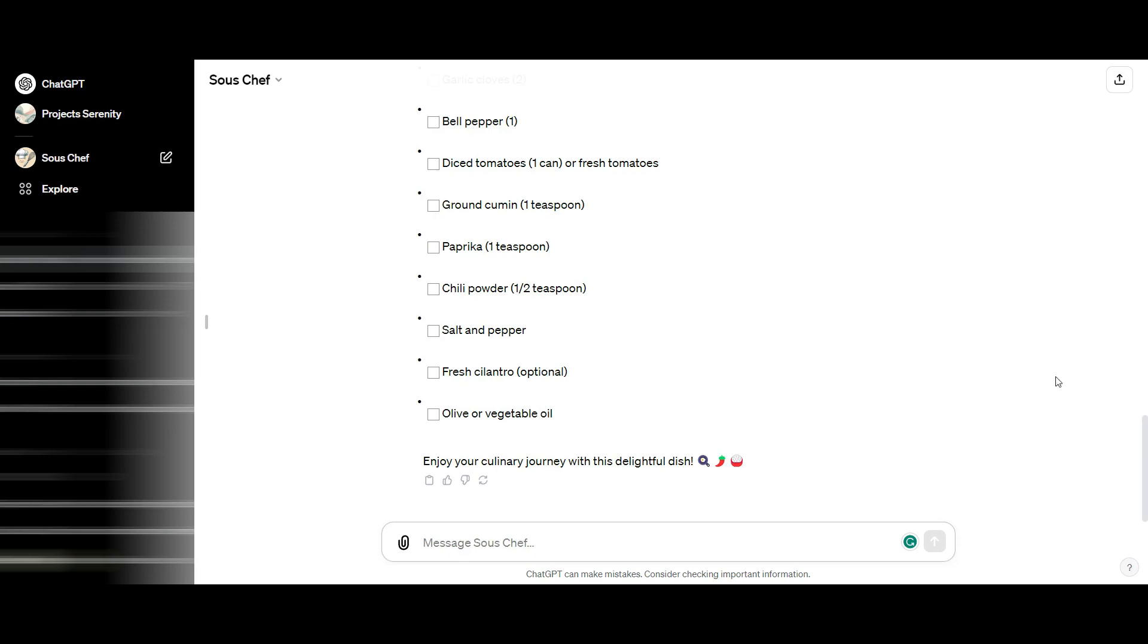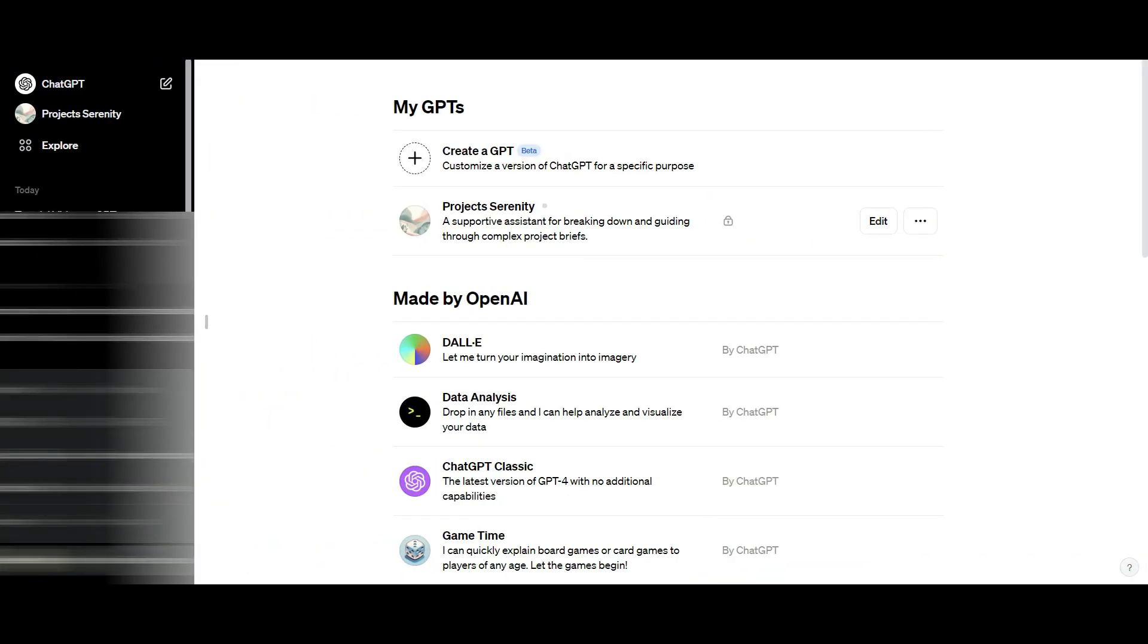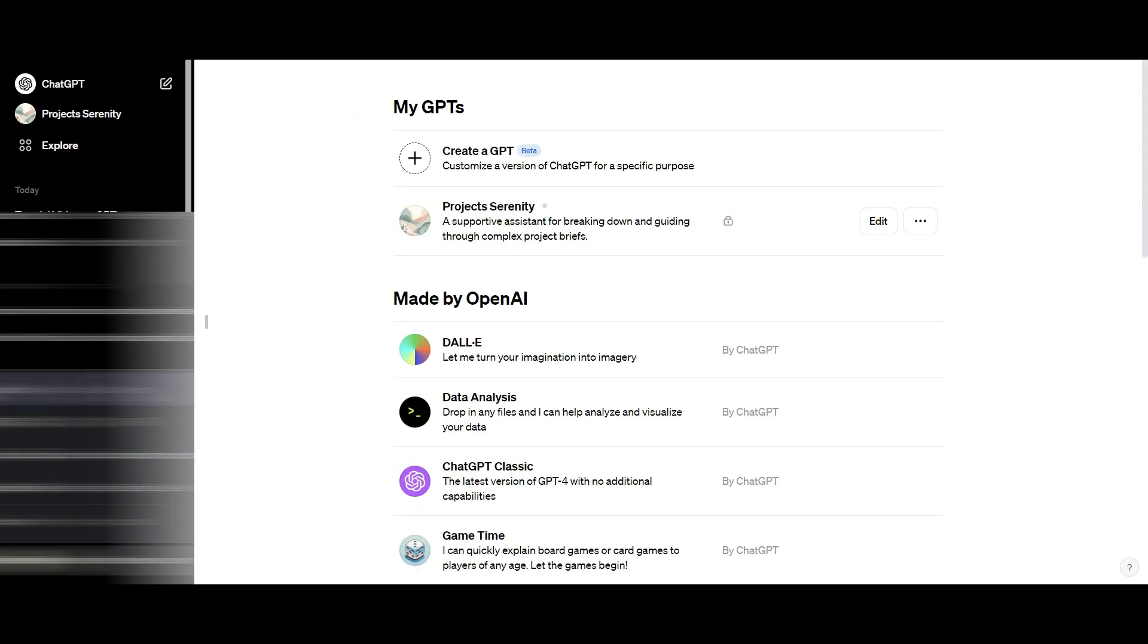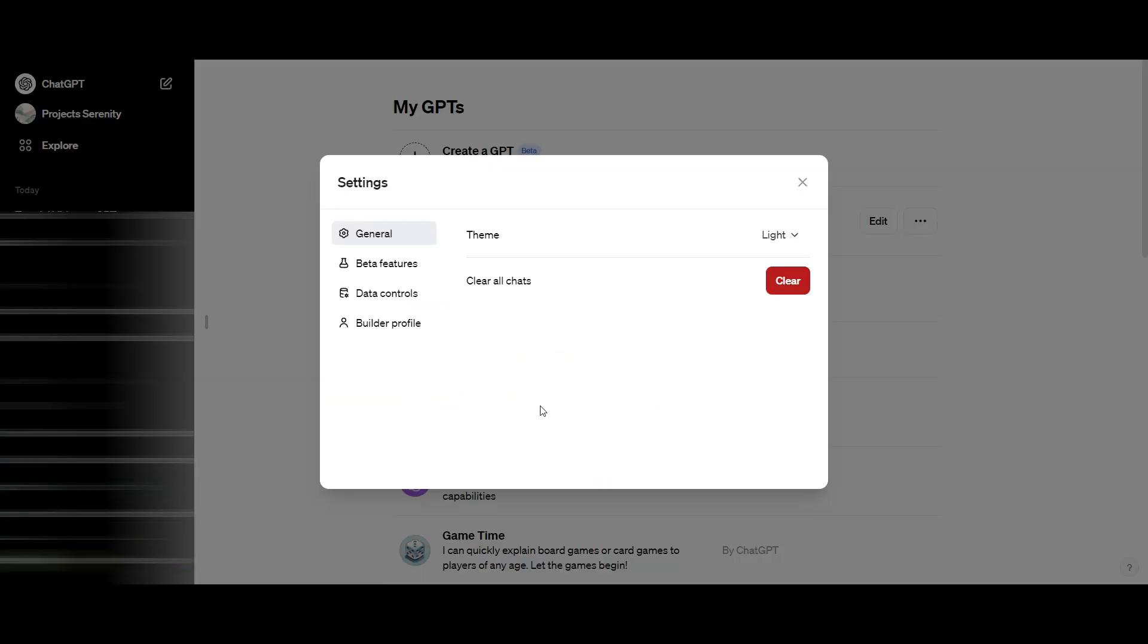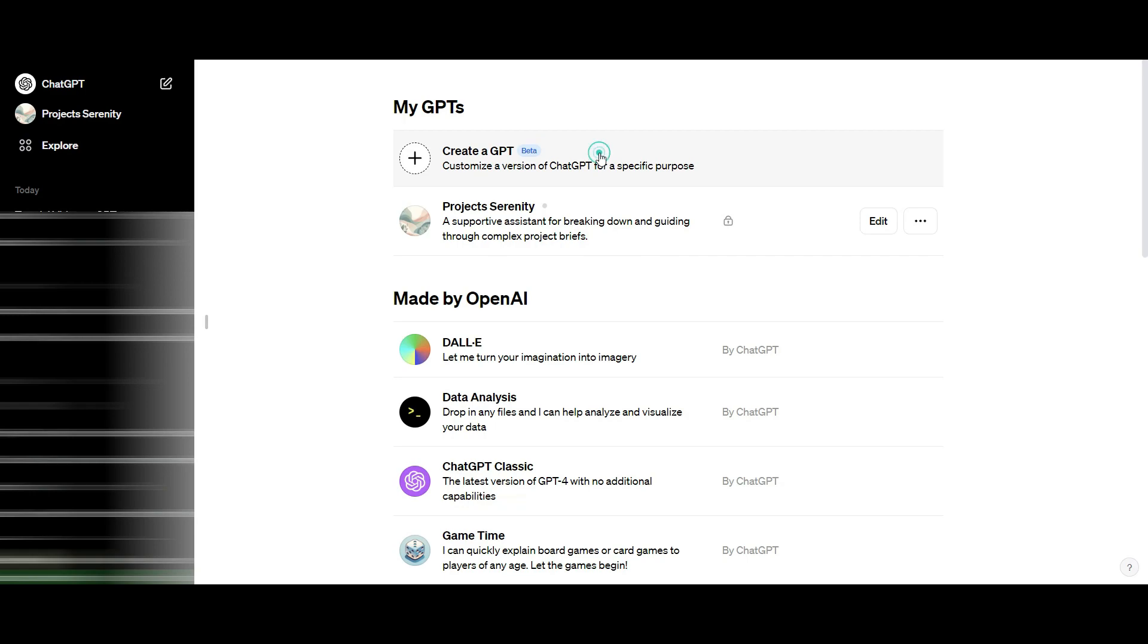We're going to create our own custom GPT from scratch. Ours is going to fulfill a specific purpose around becoming a Google expert. If you don't see create a GPT in bold, if it's blurred, you need to go to settings and beta features and make sure your beta features are activated. Once you've done that, go to create a GPT.